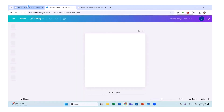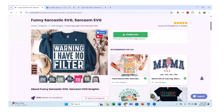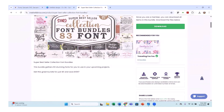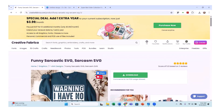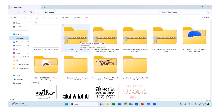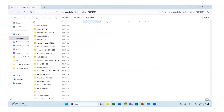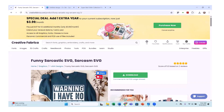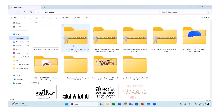I went into my Creative Fabrica account — I have the all-access — and I downloaded some fonts and some funny PNG images. I'll have a link below for Creative Fabrica; they have some really great things. I decided to go with some Mother's Day things and some other sarcastic funny things. When you download, it's going to come in a zipped file, so you have to open that zipped file and extract your files, which I already did.